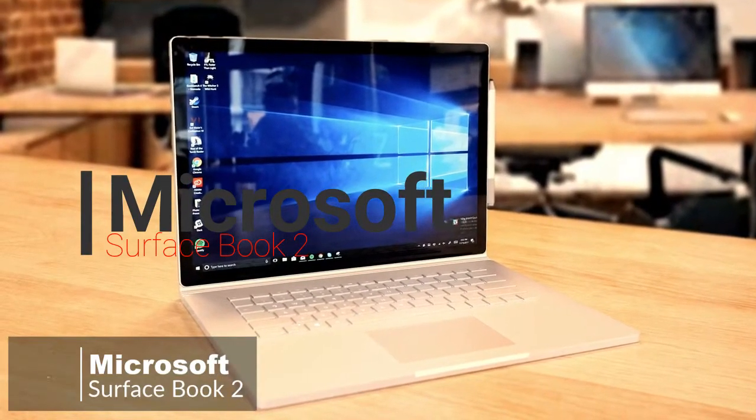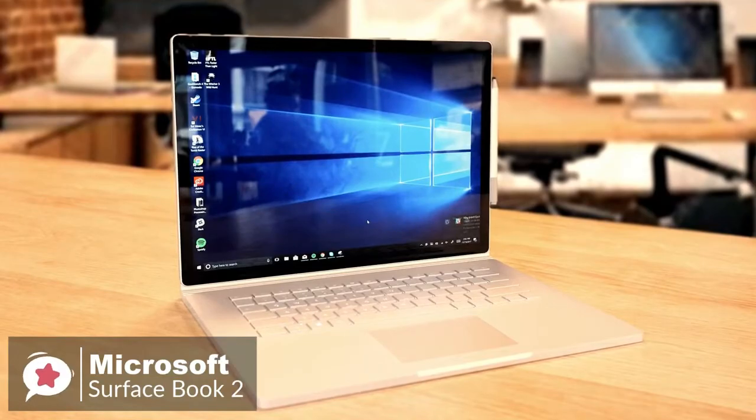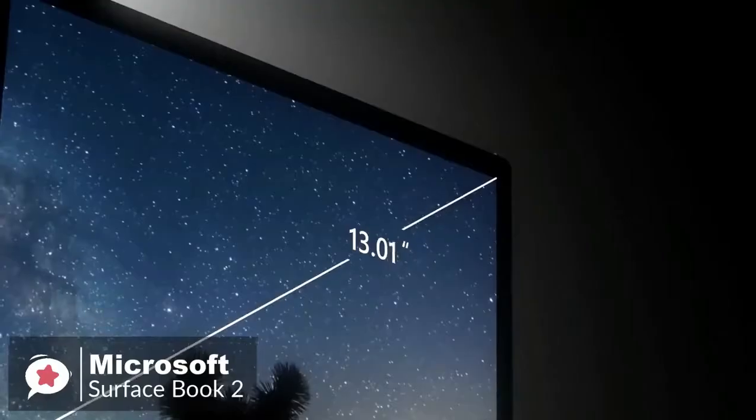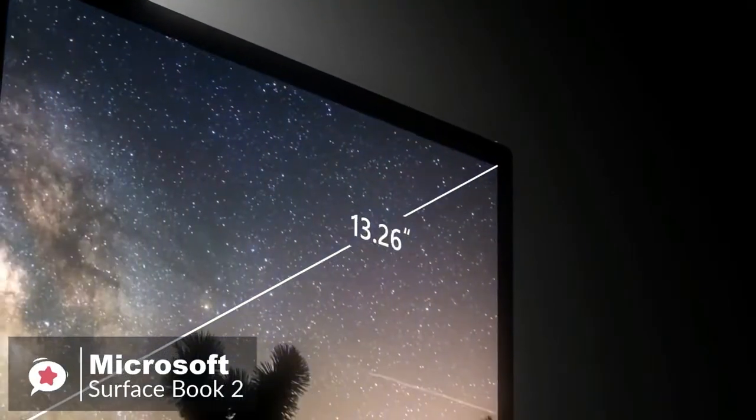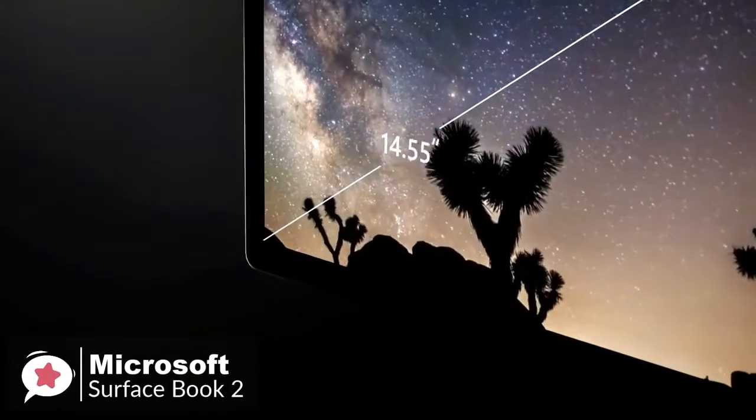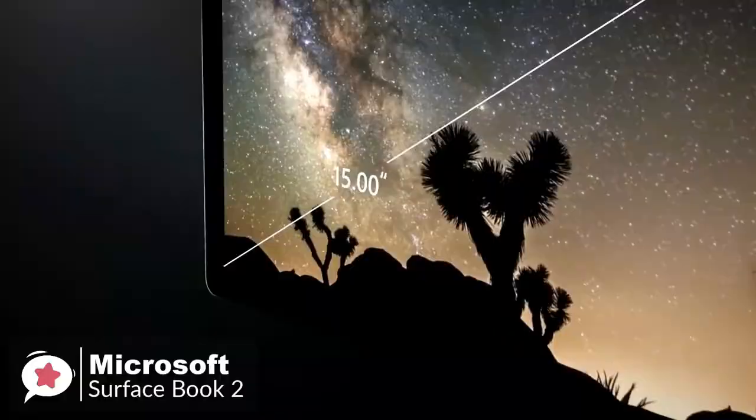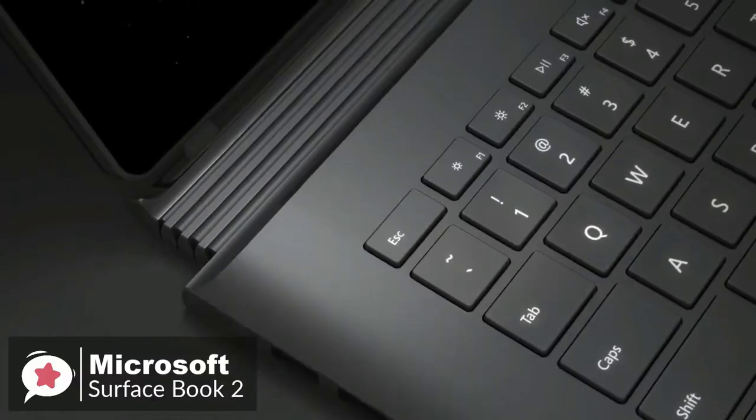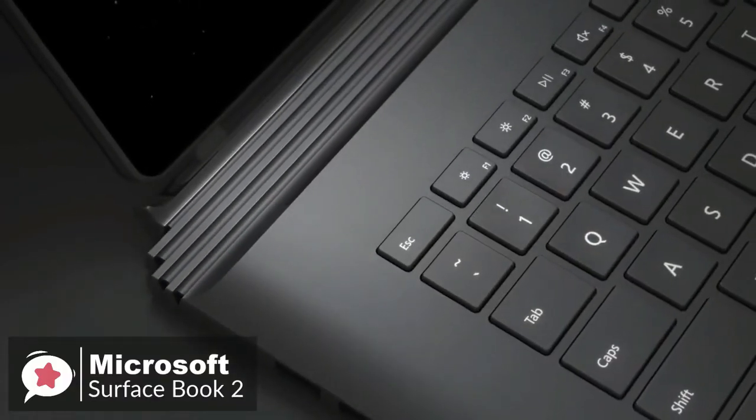Microsoft's Surface Book 2 is an even stronger MacBook Pro competitor than before. Mostly, that's because there's finally a 15-inch model for people who need a bit more screen real estate.